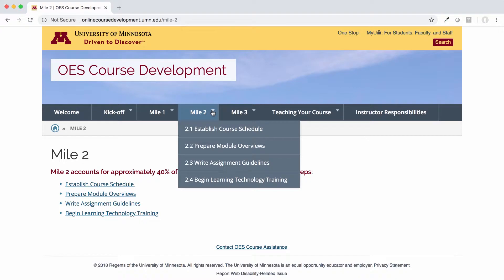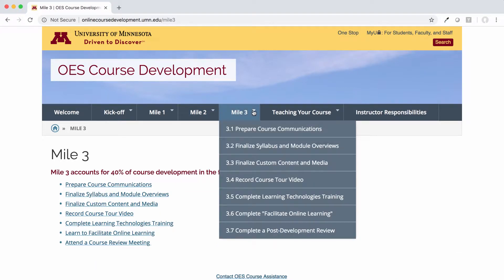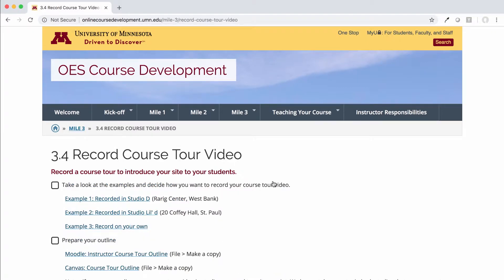In Mile 3, you finalize the assignments, media, and course site, and complete technology training. For more information on these individual tasks, make sure to check out some of our more detailed instructional videos.